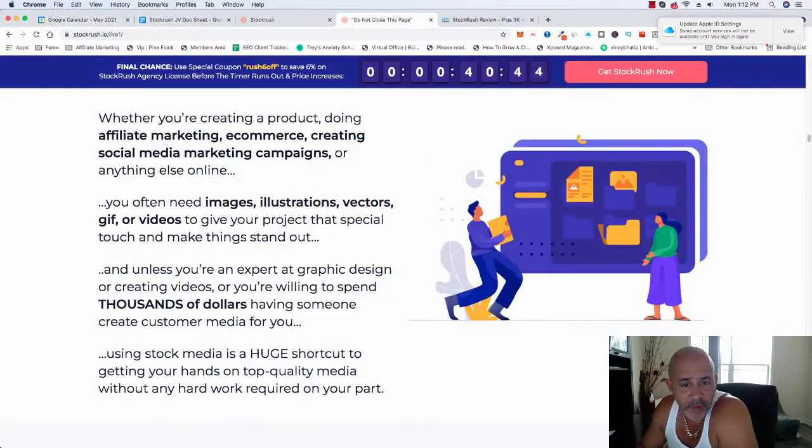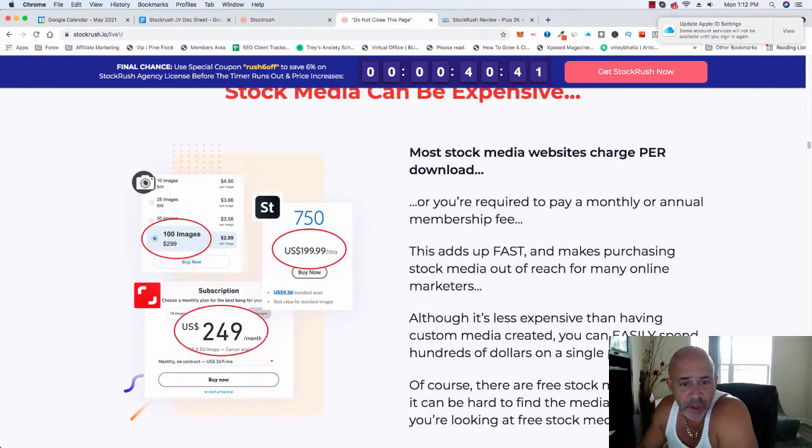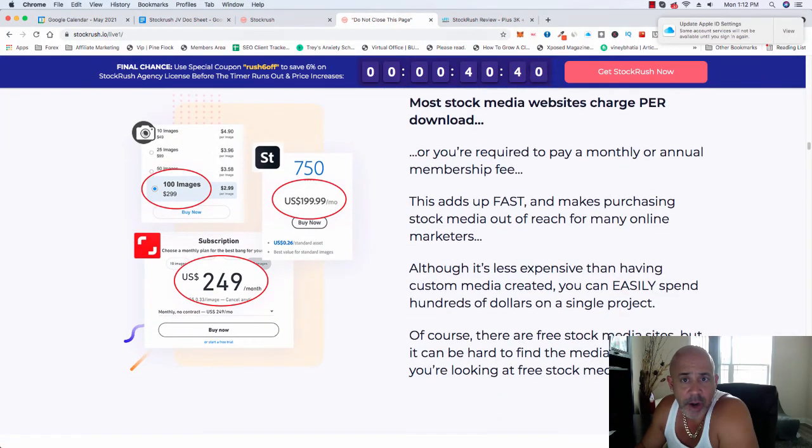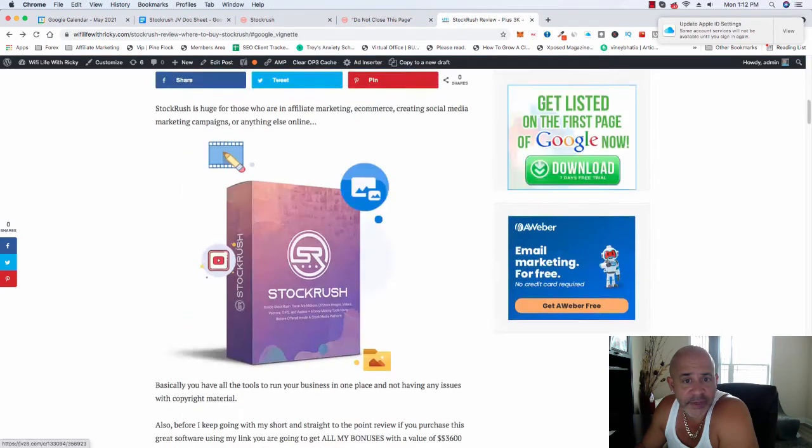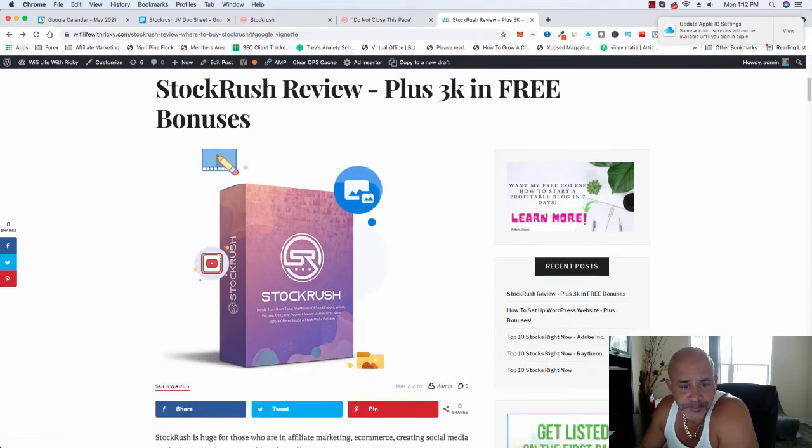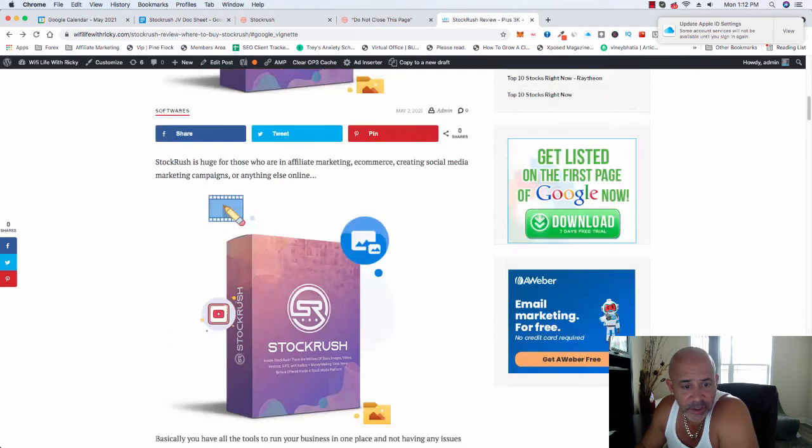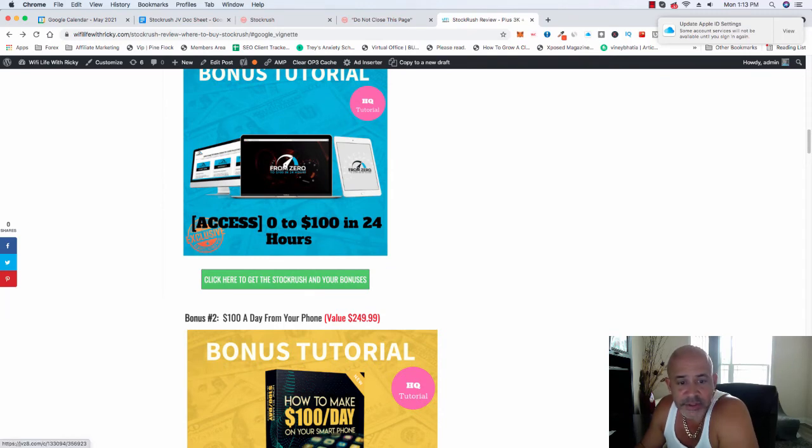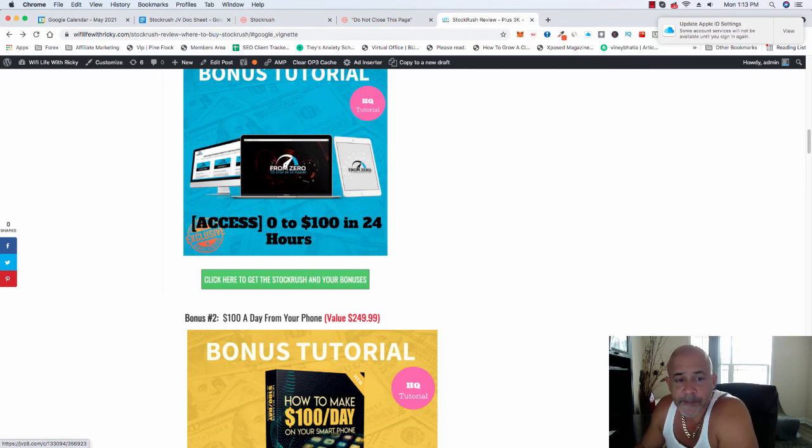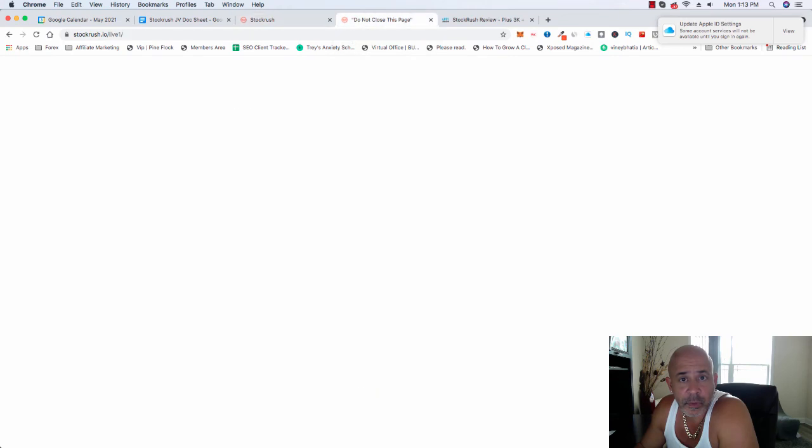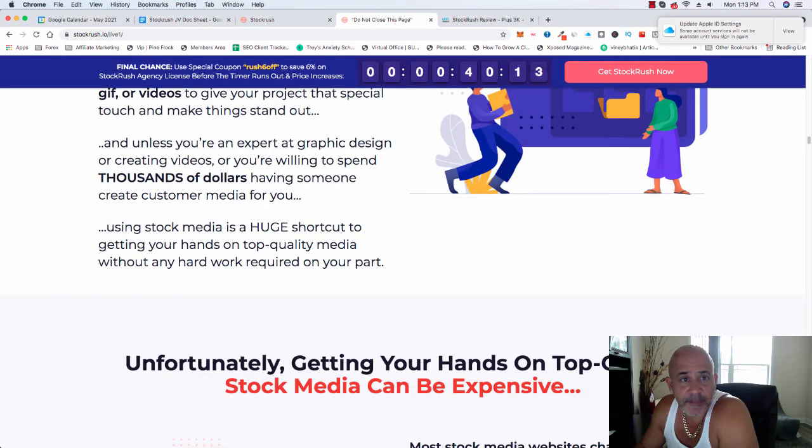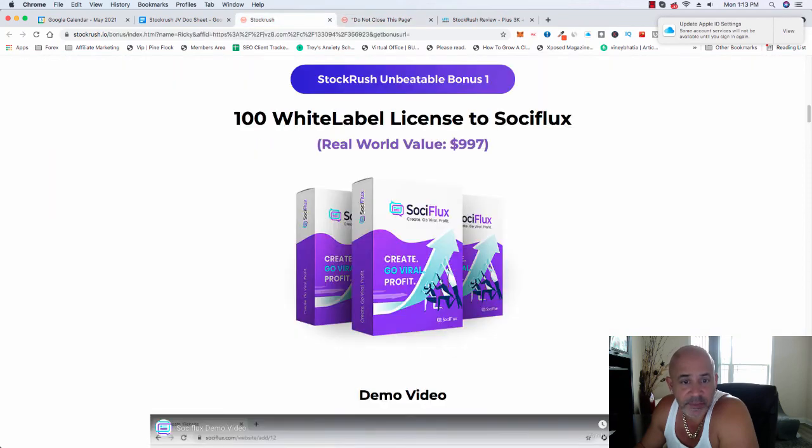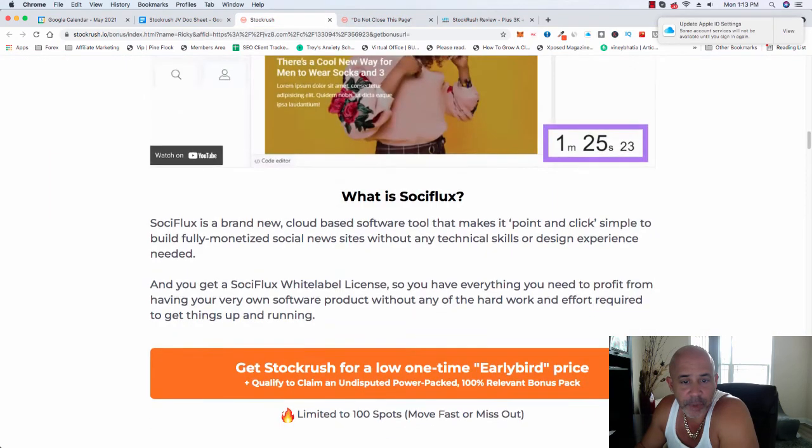If you like the, if you want to get a copy of this, just go to the link below. Grab a copy. You're going to end up on my website, WiFi Live with Ricky.com. And you will see my review right here. Just click on any of these pictures right here or this button right here. Click to get the StockRush and your bonuses is going to take you to that page. And then once you get a copy, you will get my bonuses automatically. Plus the vendors bonuses.